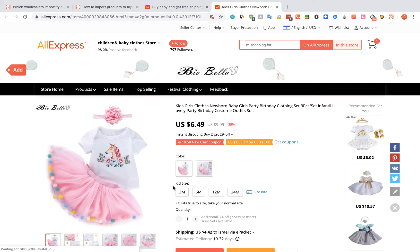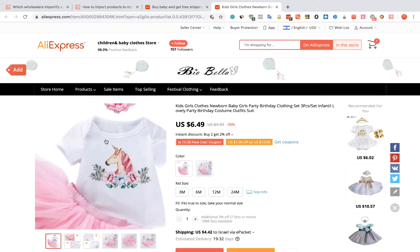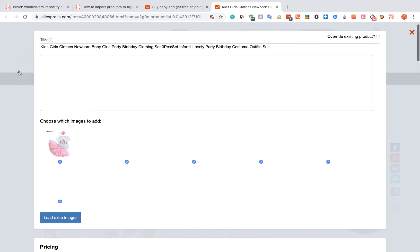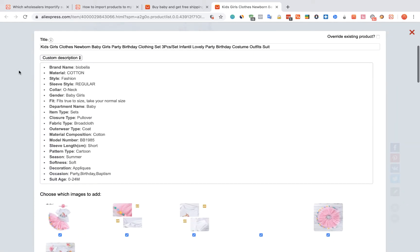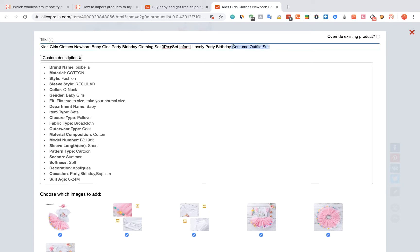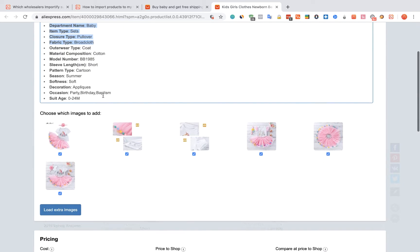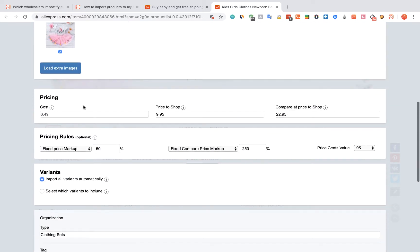Click on the Red Add button. The Importify editor will be opened up for you. You can edit the title, the description, and the price.